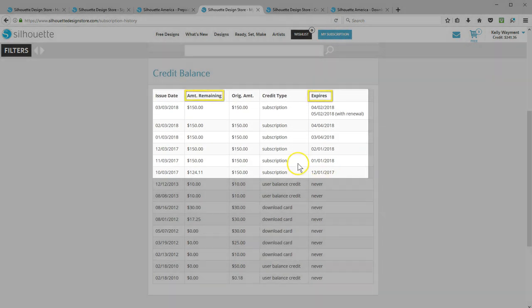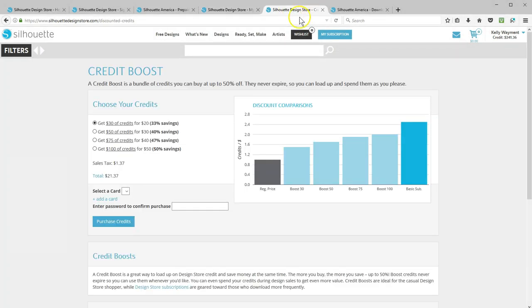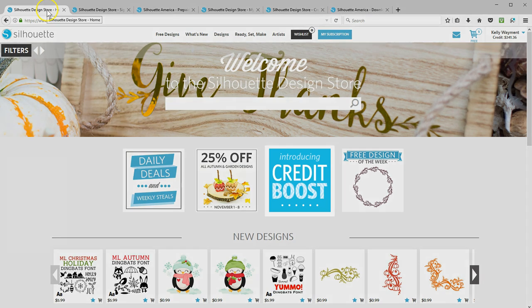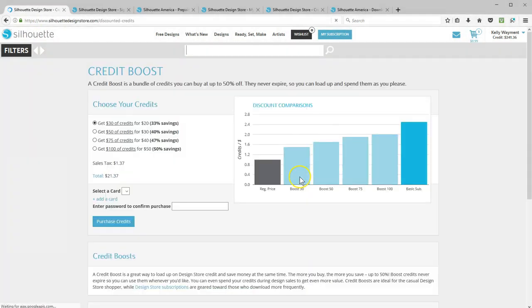If you don't download enough to justify a subscription and just want to buy a design here and there, then credit boosts are the way to go. Credit boosts let you load up on design store credit at a discount, those credits never expire, and there are no monthly limits to the designs you purchase. You can find credit boost bundles by clicking on the credit boost icon on the home page of the Silhouette Design Store.